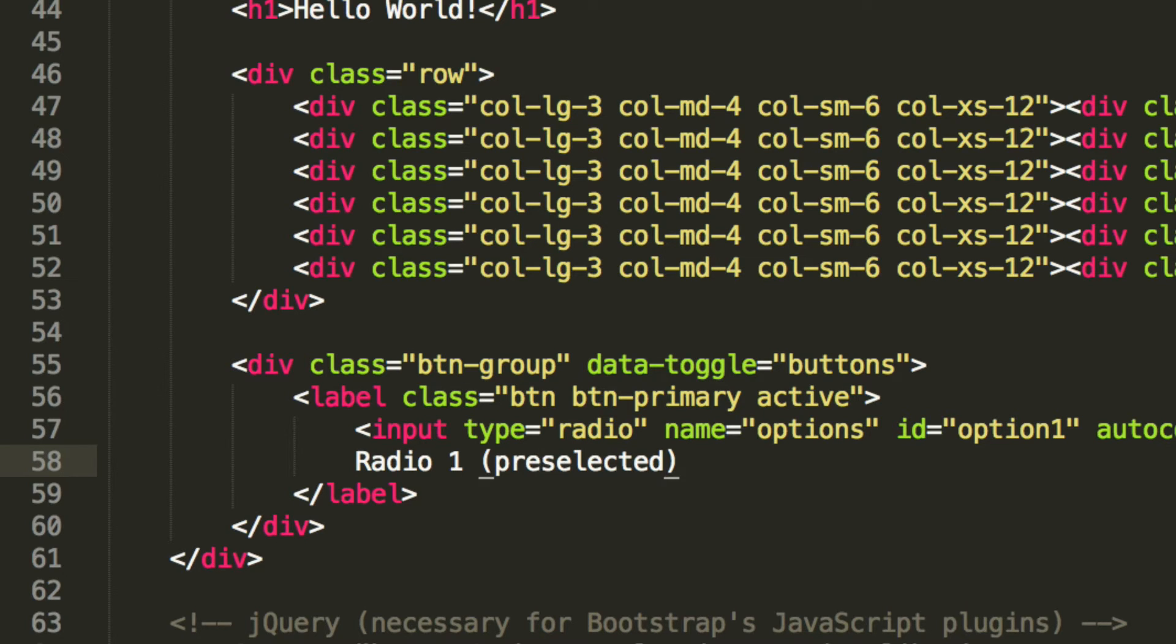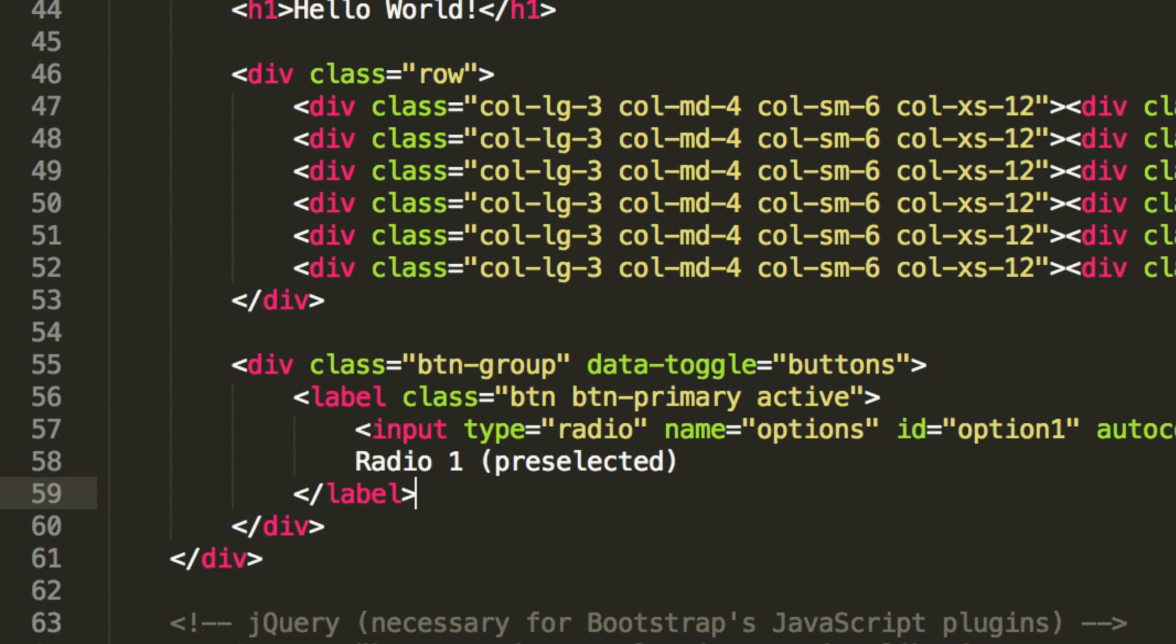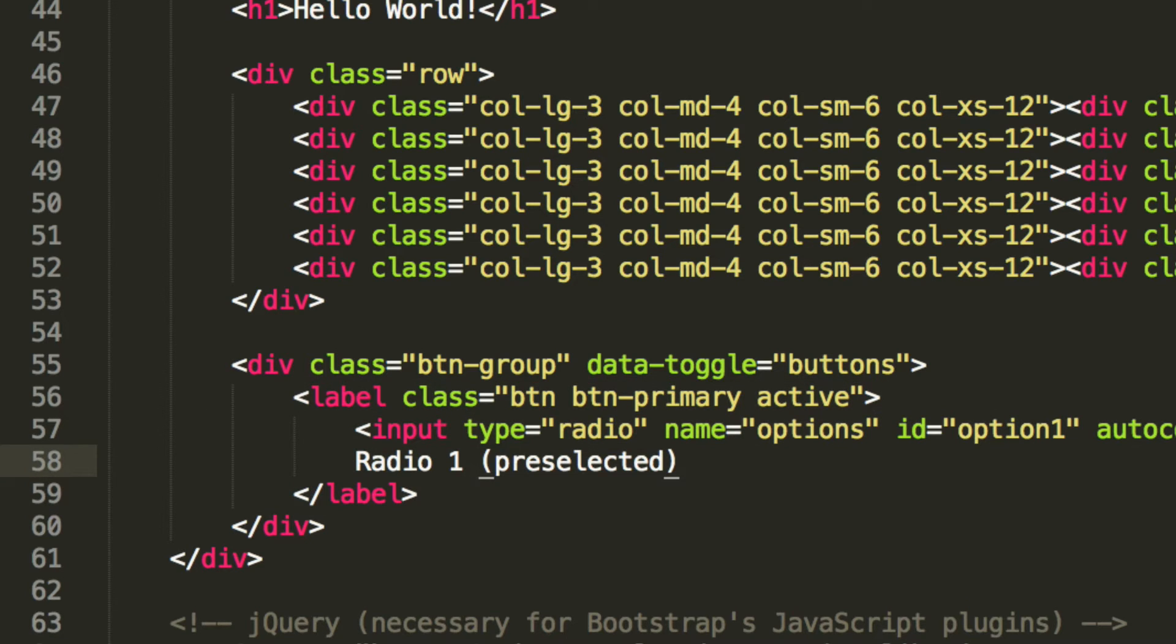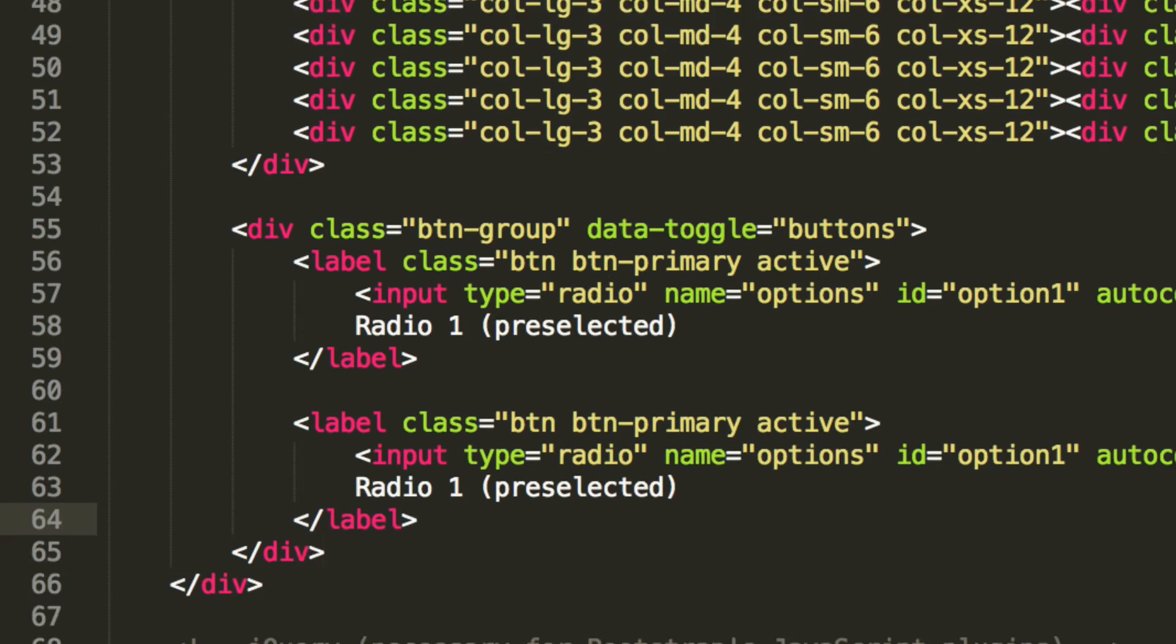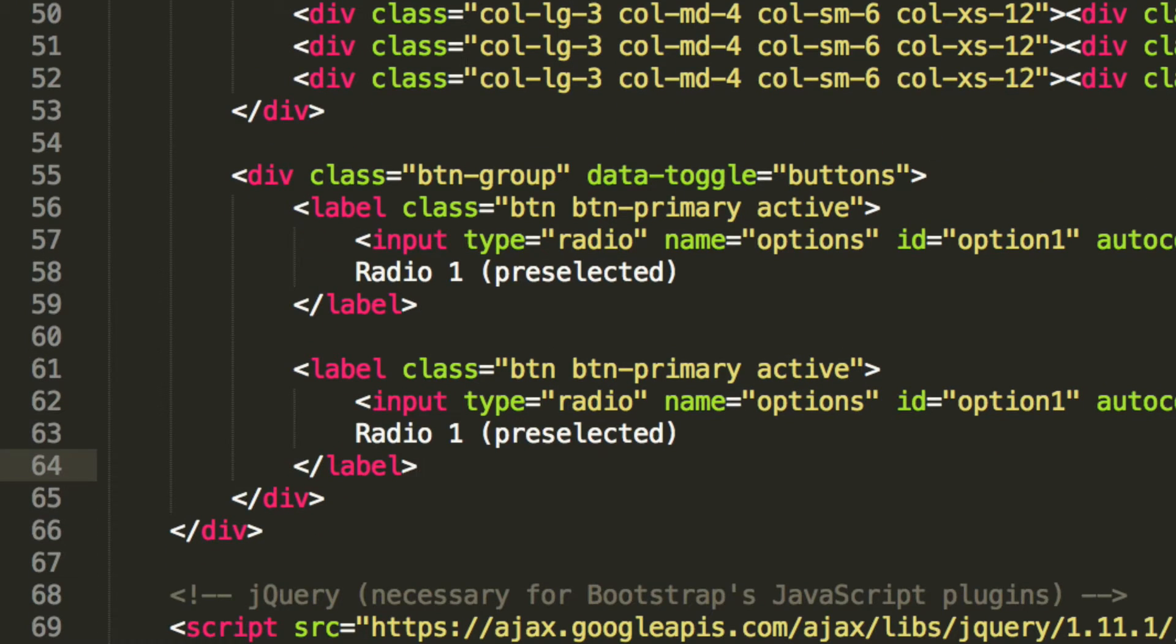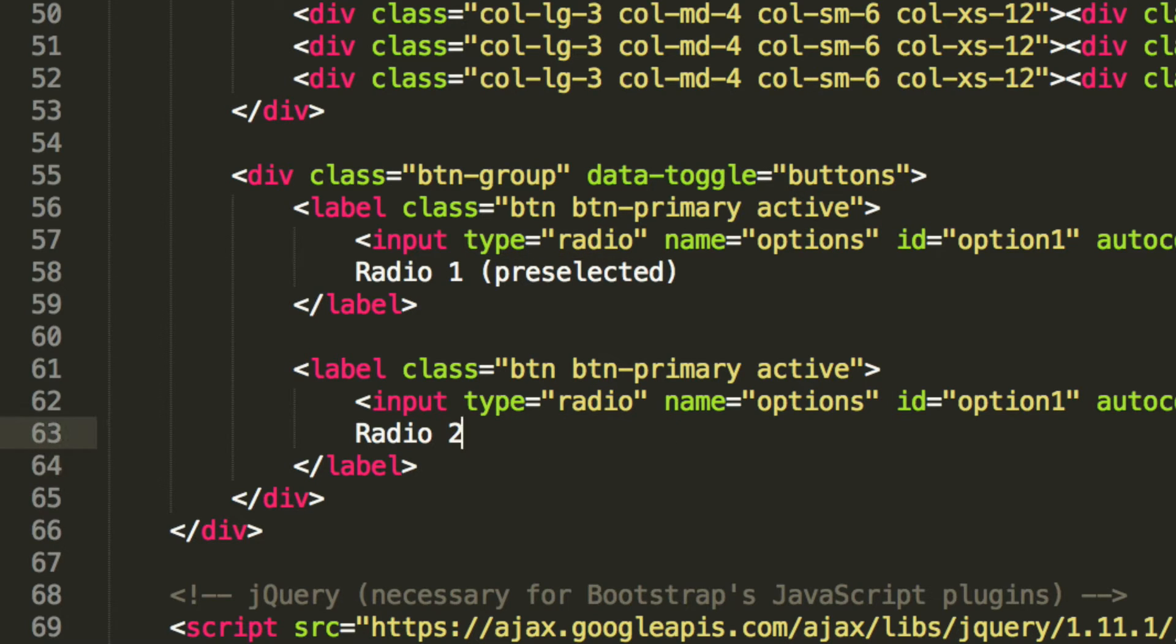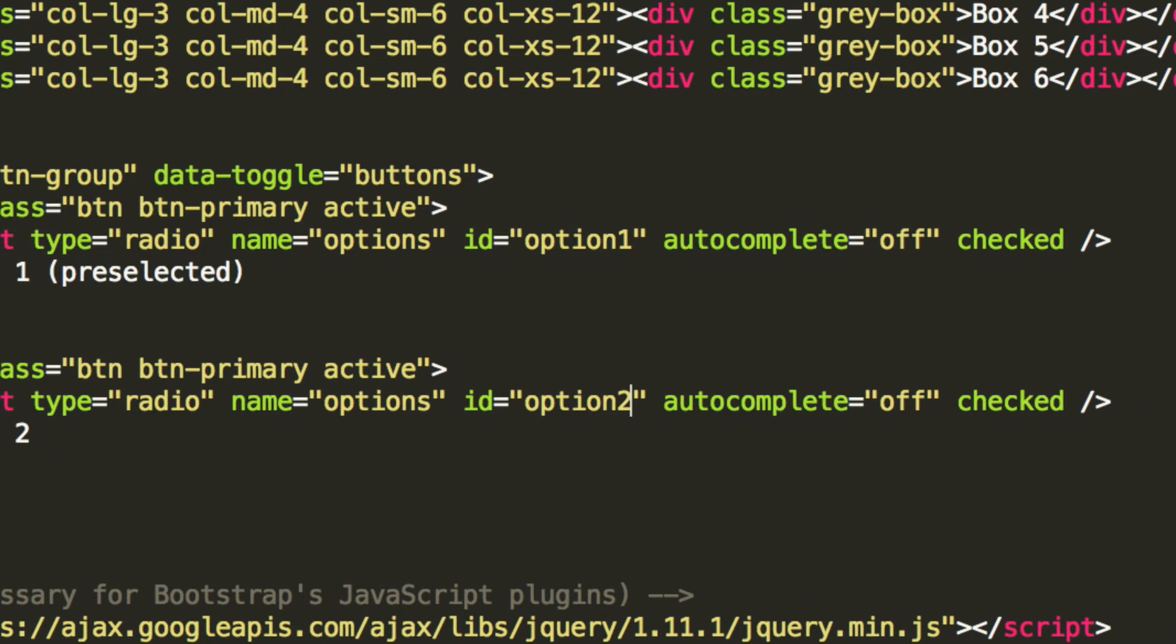And now we're going to create a couple more radio buttons. But to do that, we're going to copy and paste this one. So it's the label itself. That is the radio button. What we're going to do is we're going to change this to radio 2. I'm going to remove this. Radio options, option 2. This is just the way they can access easy jQuery or JavaScript if you wanted.